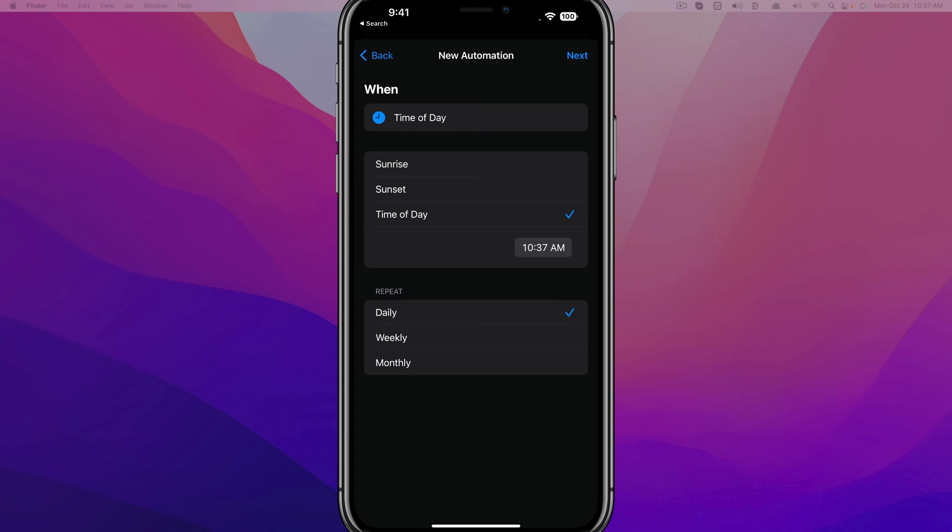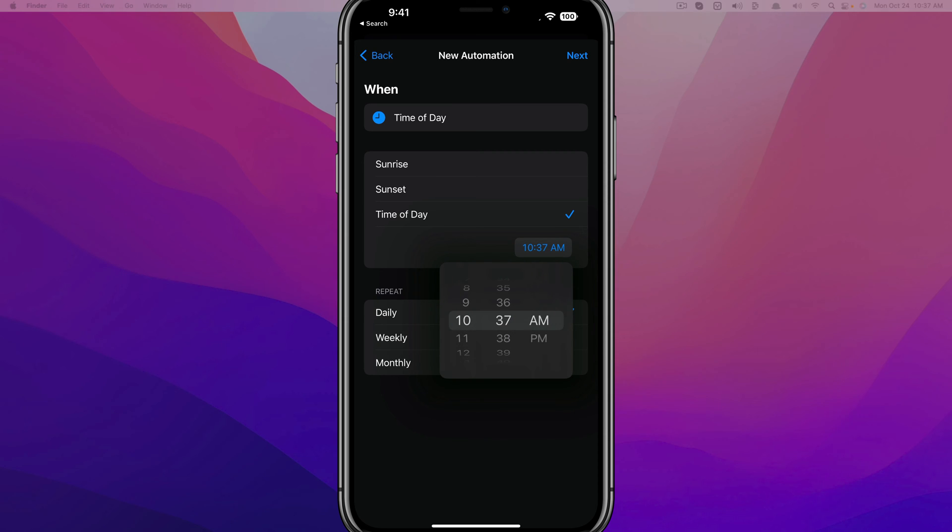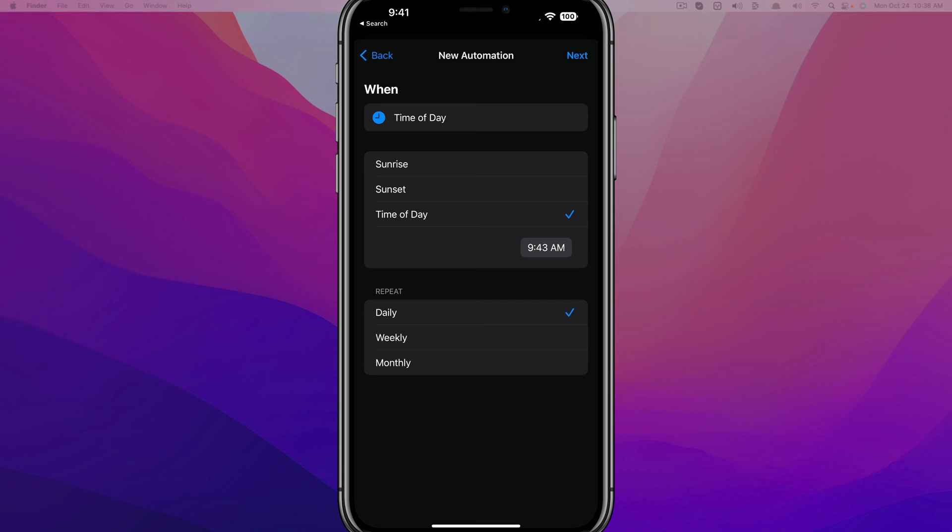So what you want to do is tap on Time of Day, make sure there's a checkmark beside it there, and then just tap into the time. And then you can just select a time. So for me, I want this message to be sent at 9:43 AM every single day. You can change it to Daily or Weekly or Monthly.